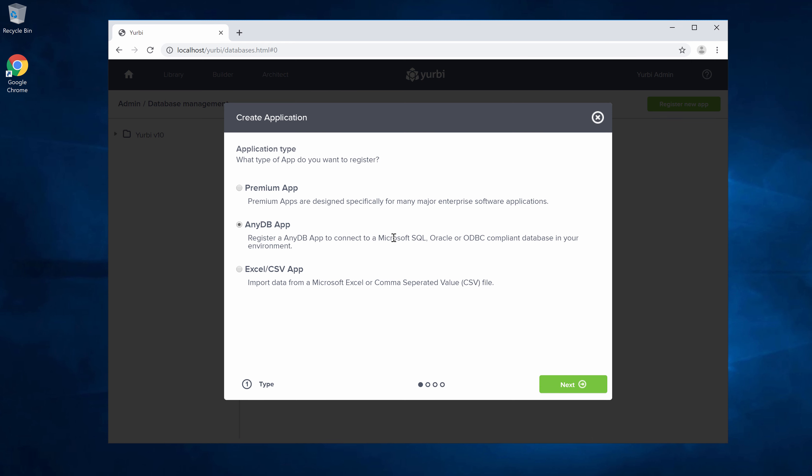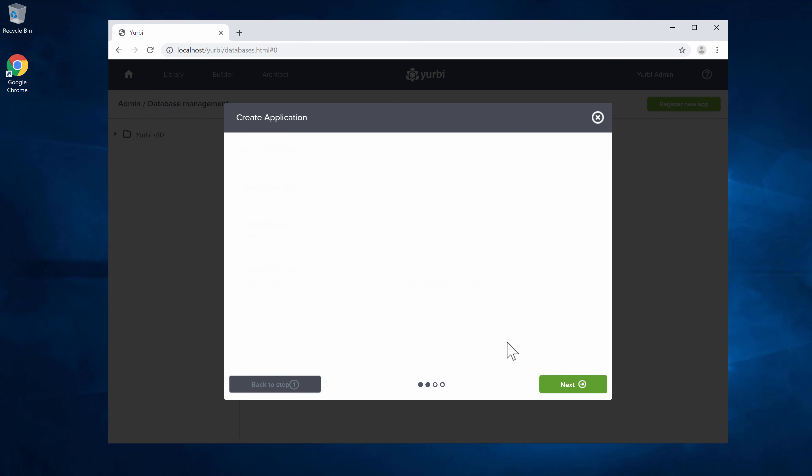That's going to be any of your Microsoft SQL, Oracle, or ODBC compliant databases. Also where your MySQL and PostgreSQL and those sorts of databases are located. Let's go ahead and hit next.